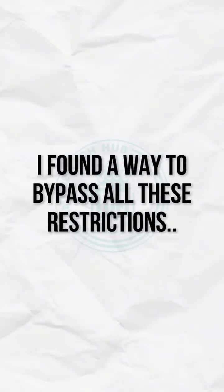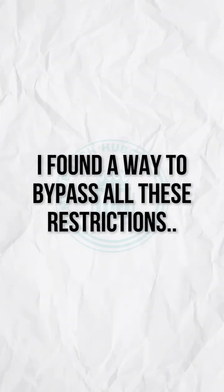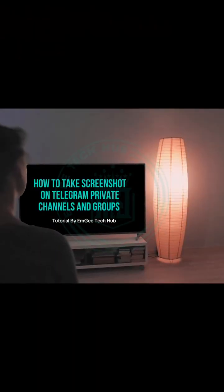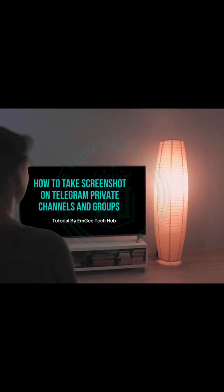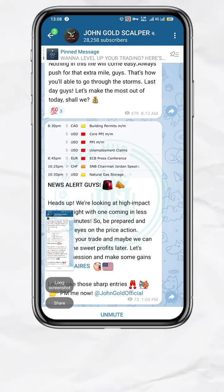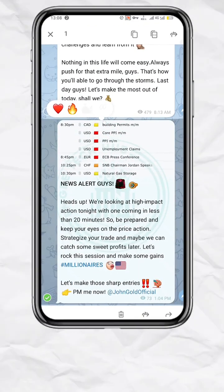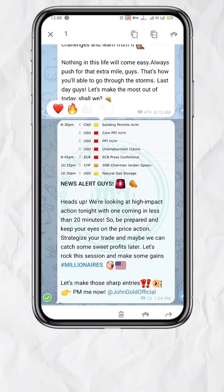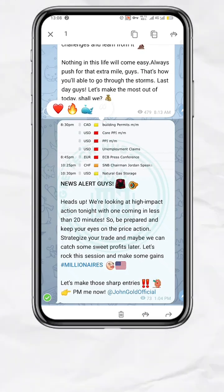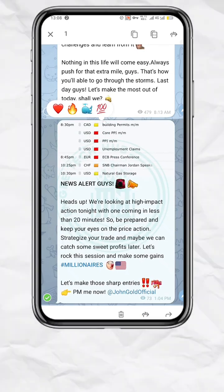But I've found a way to bypass these limitations. So after watching this video, you will be able to take screenshots, copy any text from Telegram, and even forward any post from any channel or group.